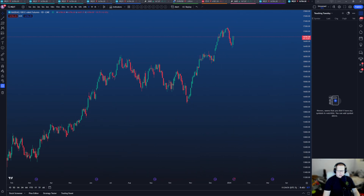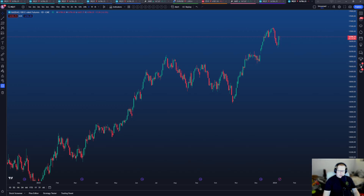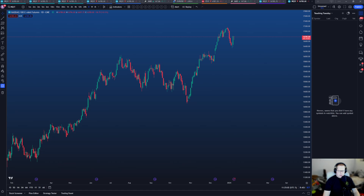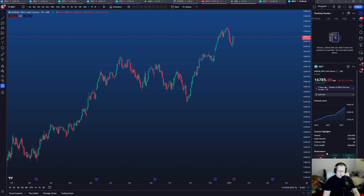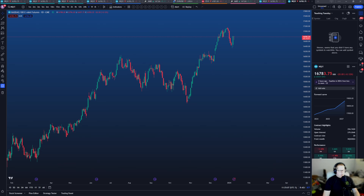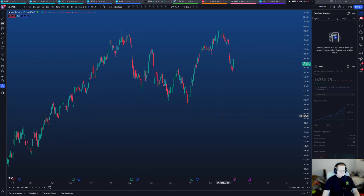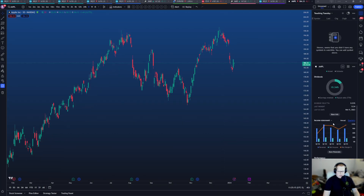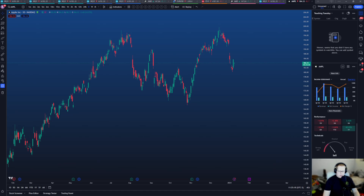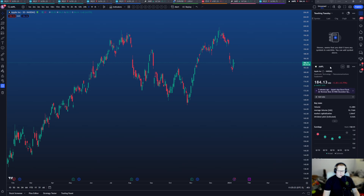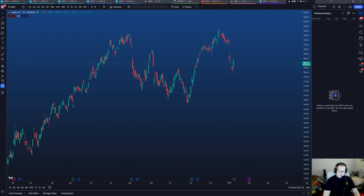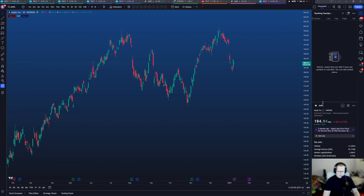Next we'll go over the watch list. On the right side there's a ton of different gadgets — you have your watch list, details, and news. You can look at the technicals of what people are saying about NQ, or if you switch to Apple it'll tell you dividends, income statements, and what analysts think — strong sell, sell, neutral, buy, strong buy. I have that hidden.